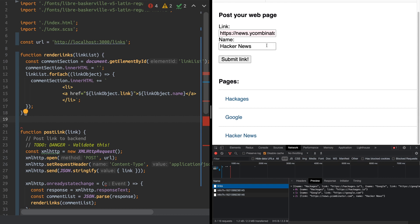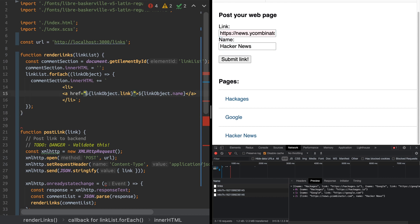Only try this kind of stuff with websites you own or have permission to test. So what's really the problem here? The problem is I can post a link, and I'm actually putting that link directly into the HTML using my JavaScript code. So instead of just writing a link, let's say I want to execute some code.